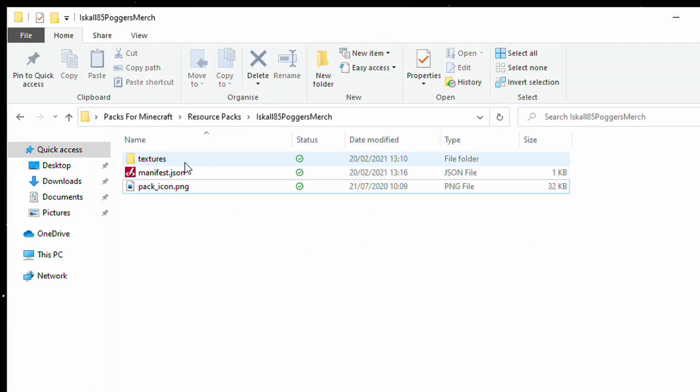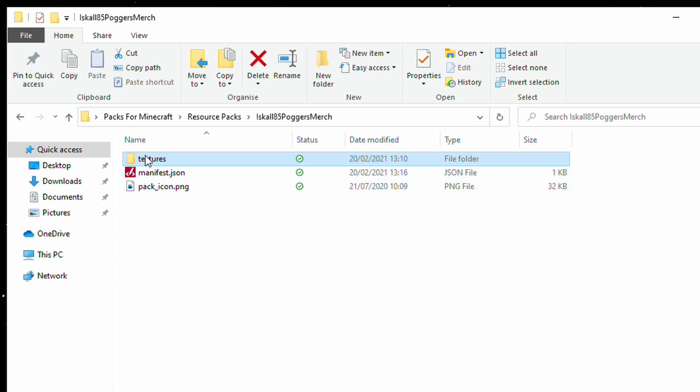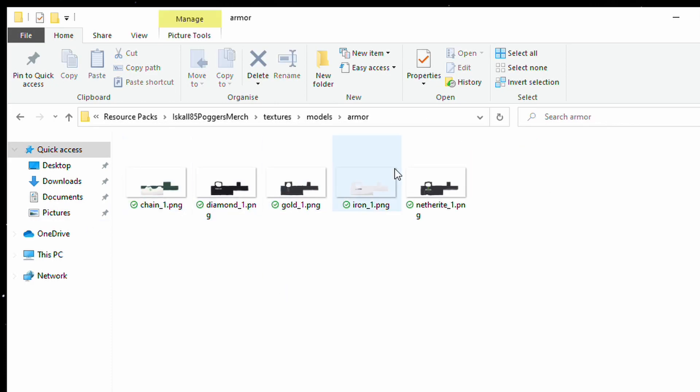And then we have the manifest file, which is a JSON file, which just tells Minecraft what your pack is. And then from this point, it'll be whatever the actual folders that relate to your resource chain. So, in this case, I changed the actual armors. So, it was textures, models, armor, and then the actual armor files in there.